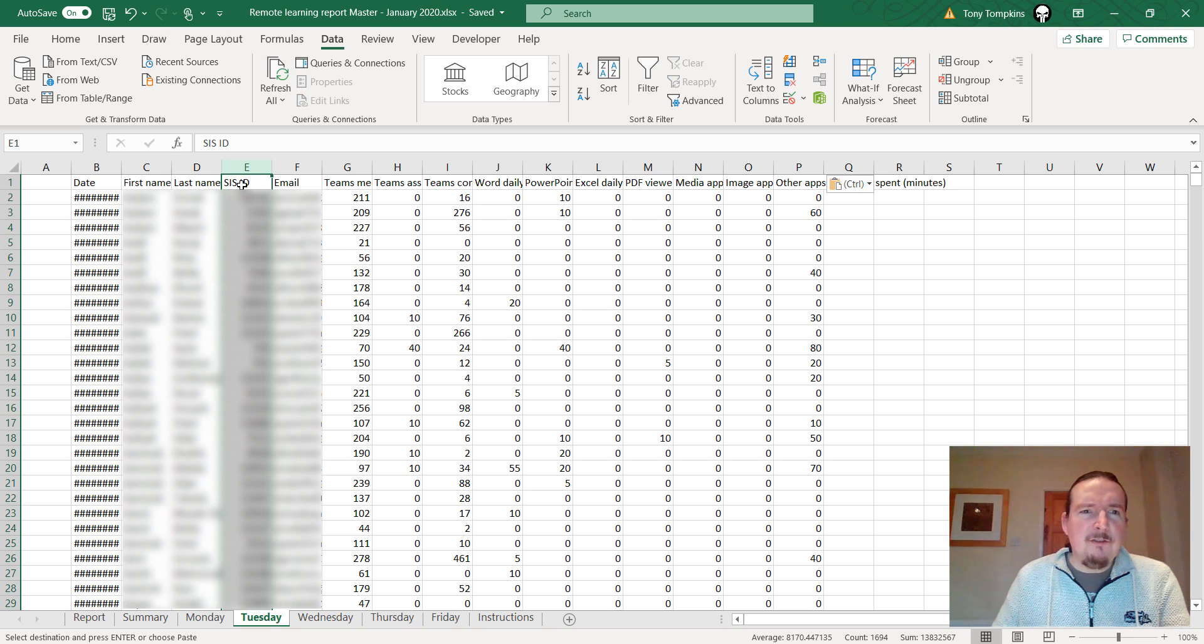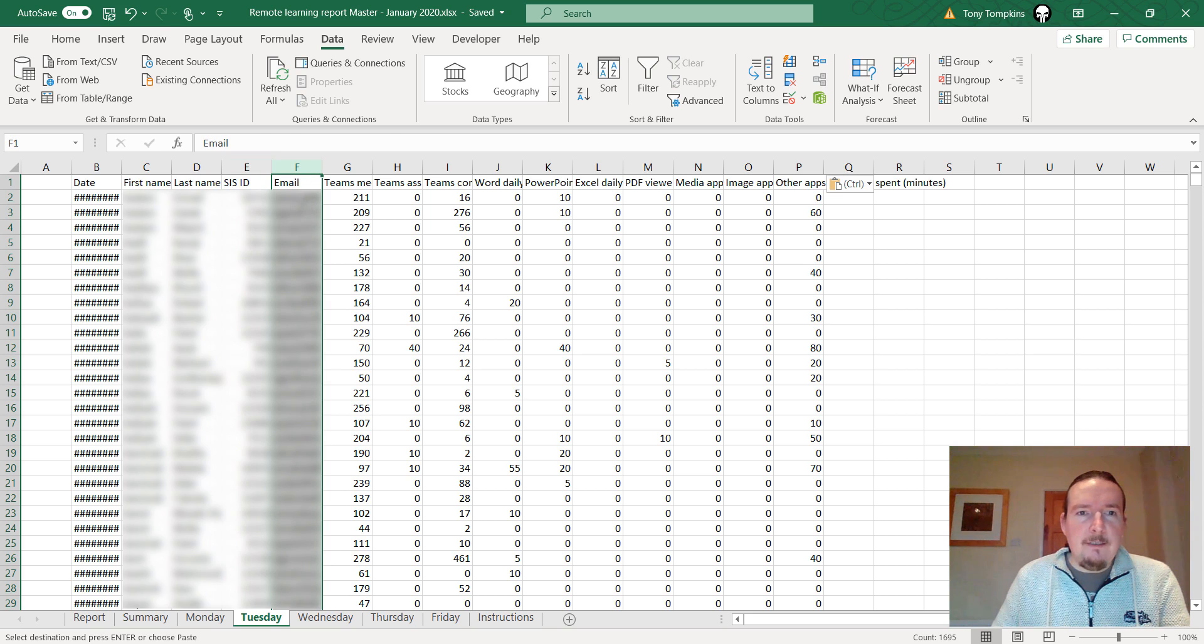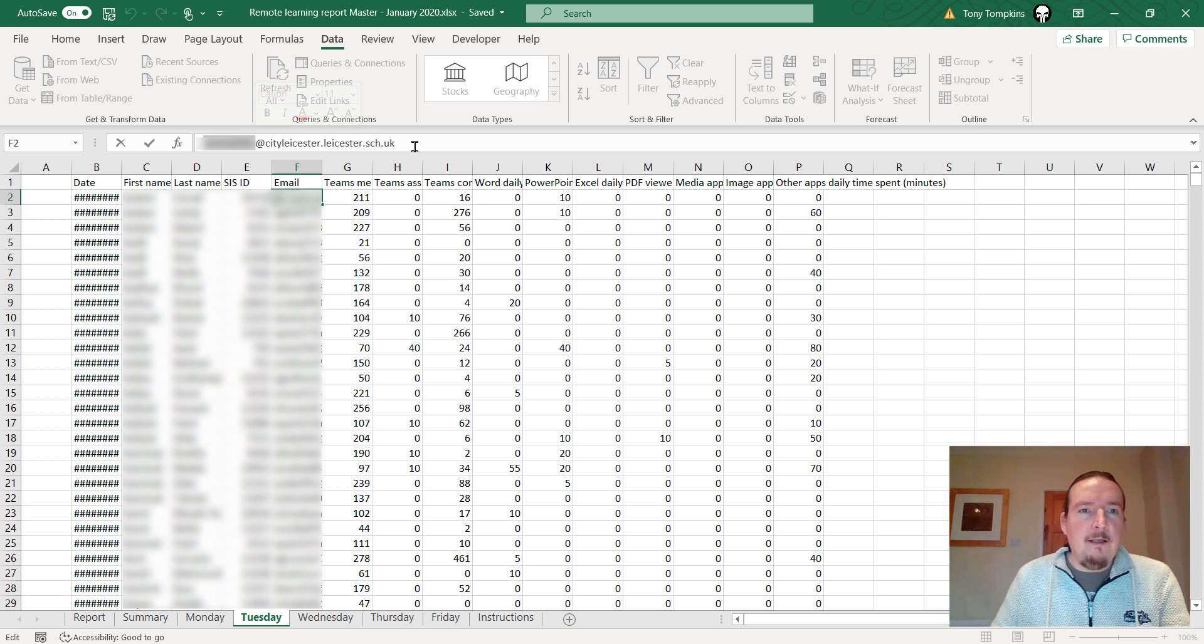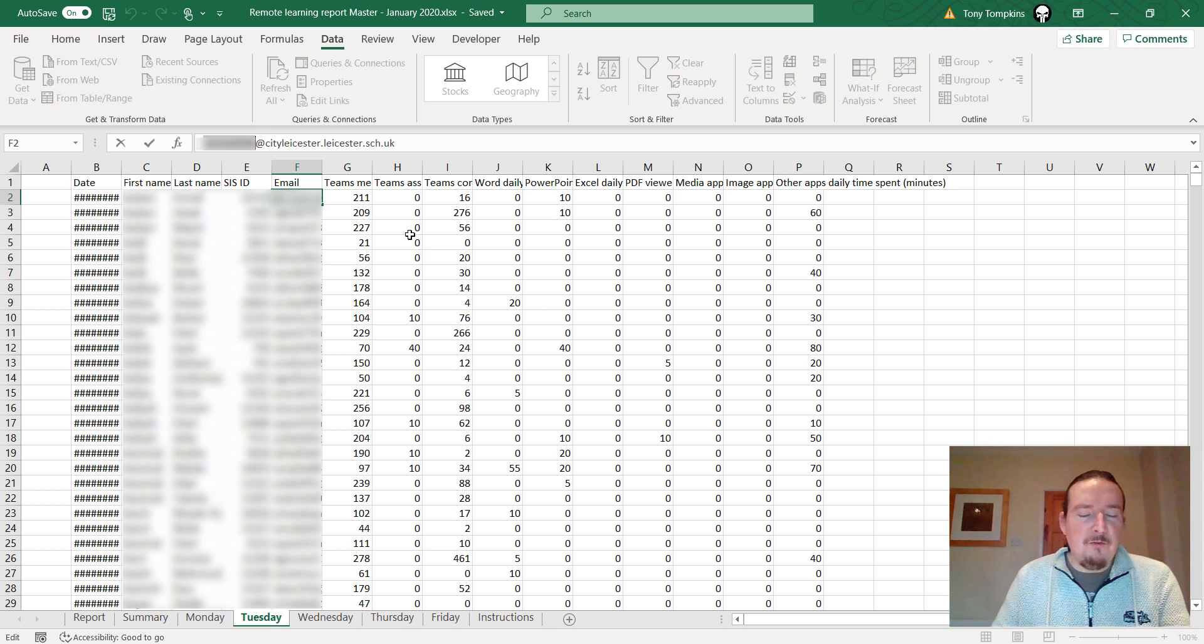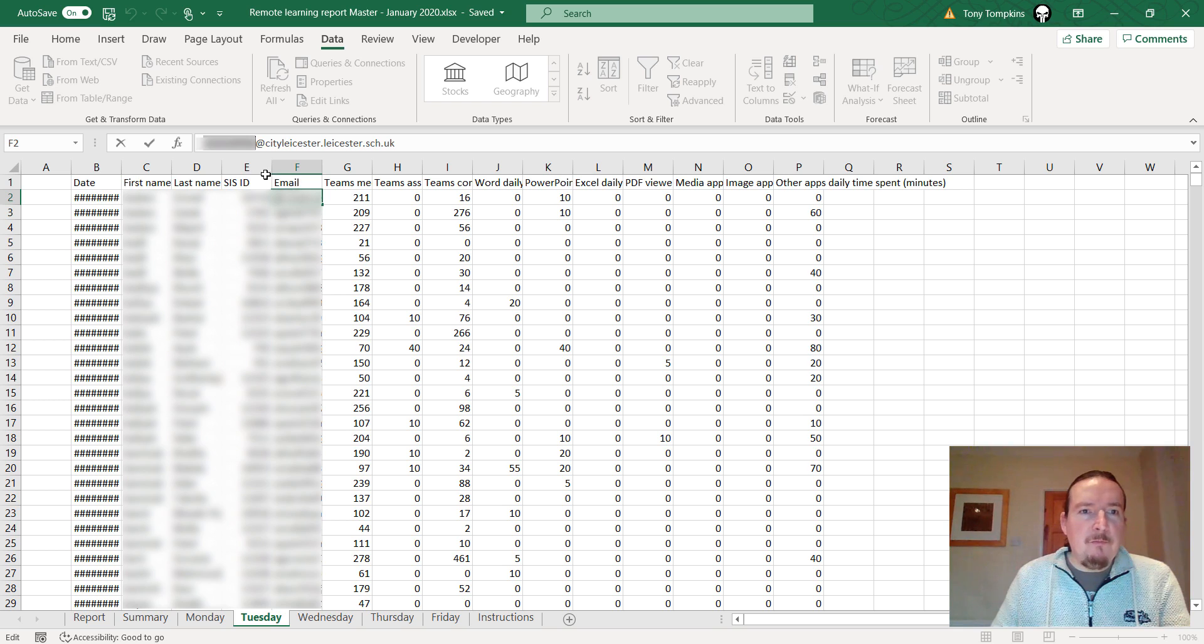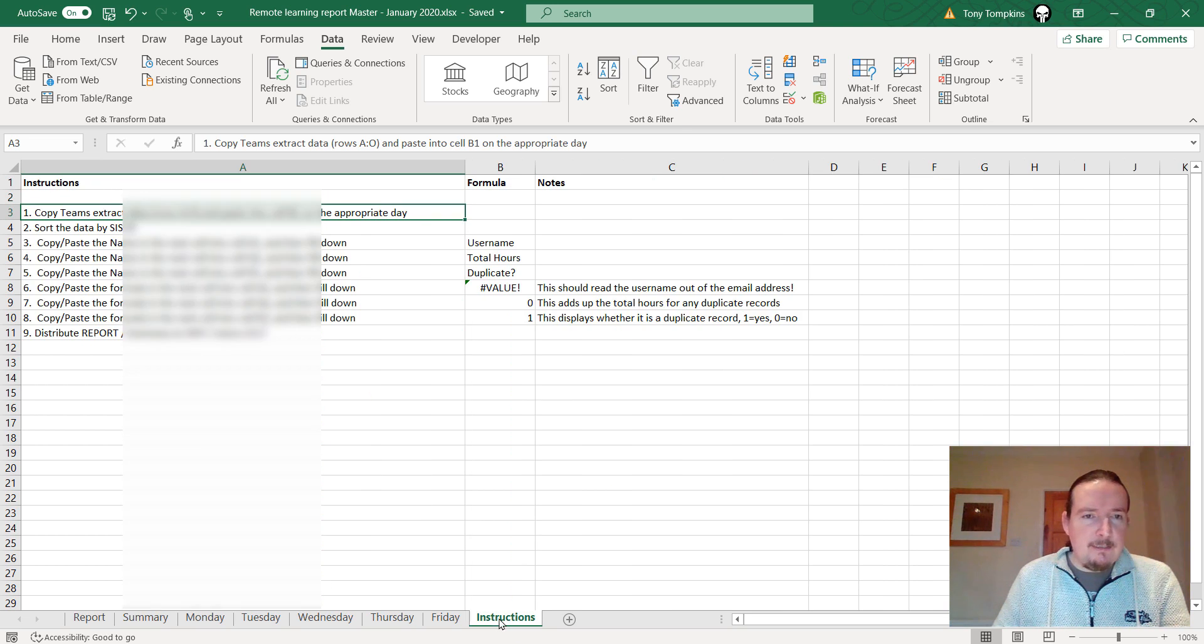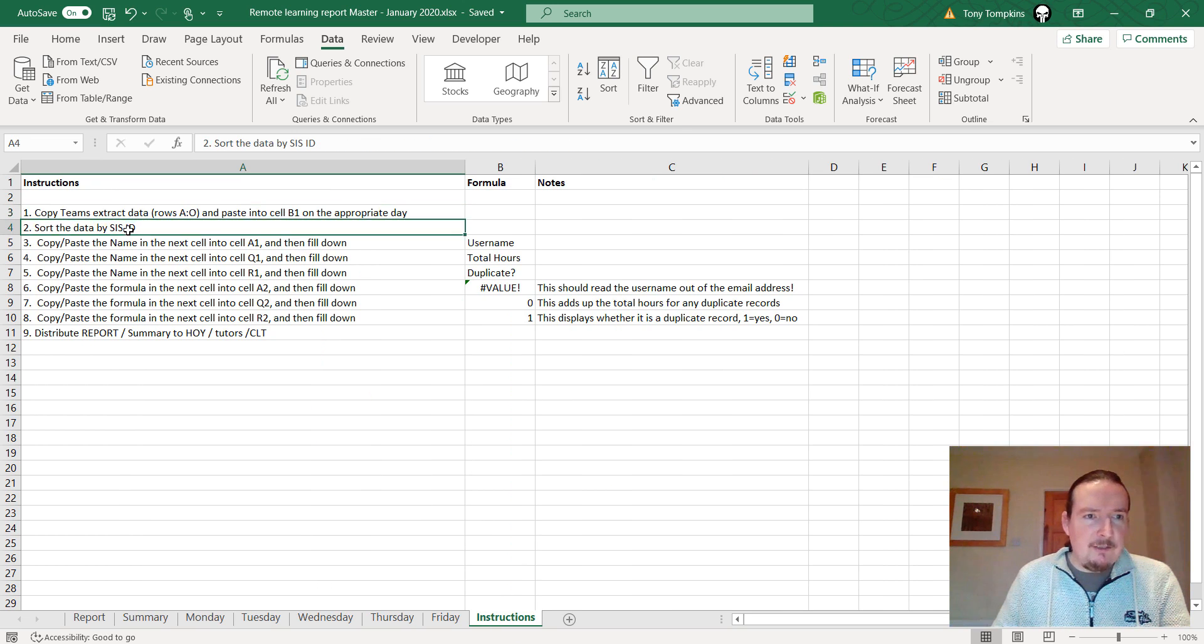The unique field in this data we've got SIS ID but this is not a number that we use in school. It's something to do with school data sync. The report does include email and I use our school email of the form username at cityleicester.leicester.sch.uk and we do have this username stored in Sims, so we can use that to tie the data extract from Teams to our school group structures. What I need to do is pull that username out of the email address. I've made a quick formula to do that which I'll probably show you how to do in a minute.